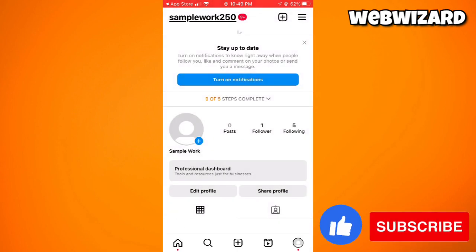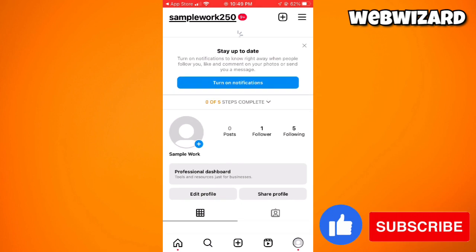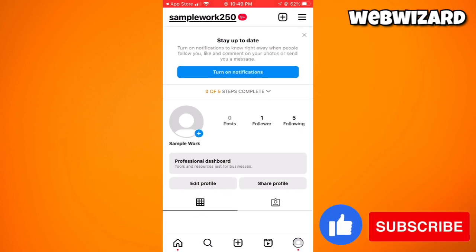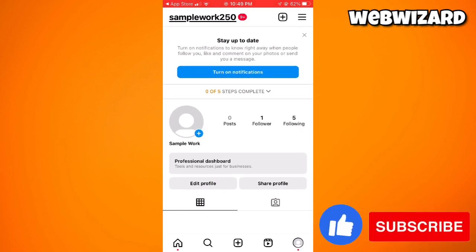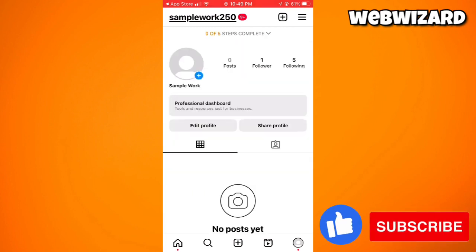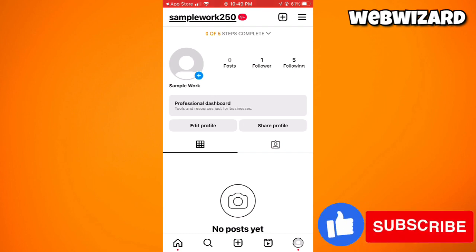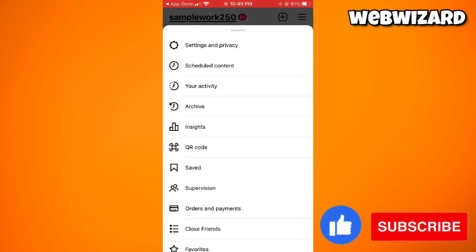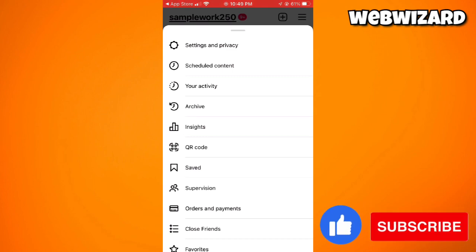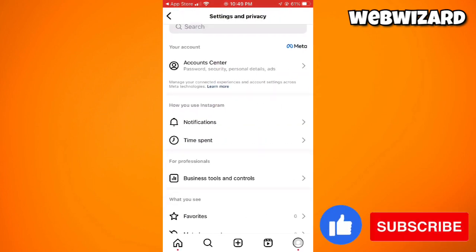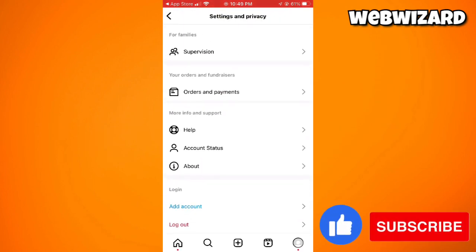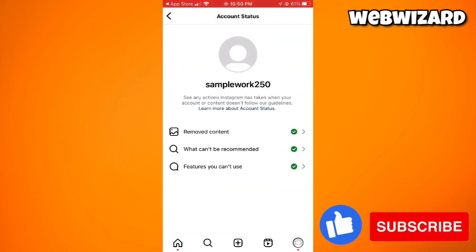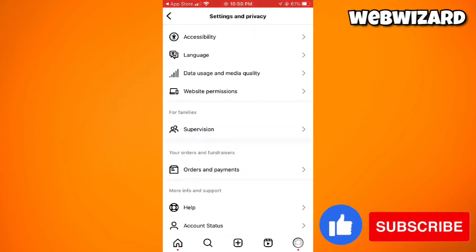The next thing we need to do is check the account type. To do that, go to your profile by clicking your profile photo at the lower right corner of your screen. Then click on the three little lines at the upper right corner, and go to Settings and Privacy. Find the Account section.